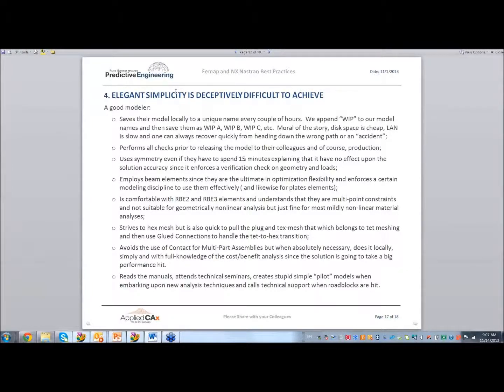Elegant simplicity is deceptively difficult to achieve. And that's modeling — idealization of engineered structures. We're idealizing it, and we have to make assumptions. The more powerful assumptions you're making, the more powerful the model is.